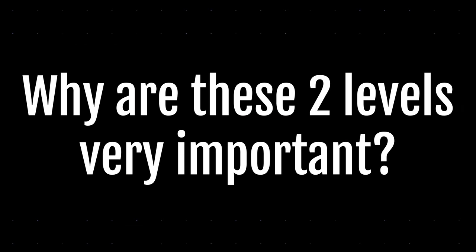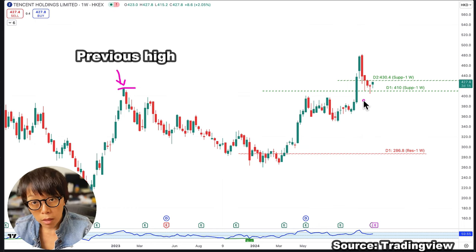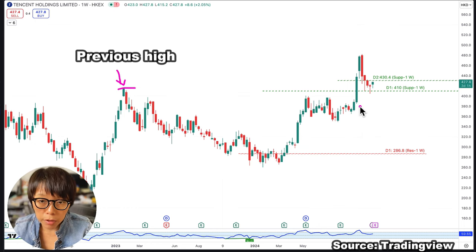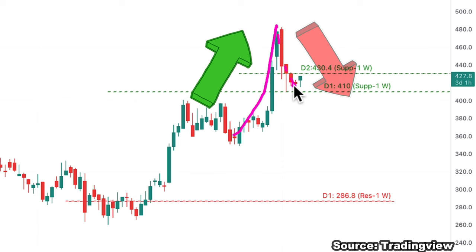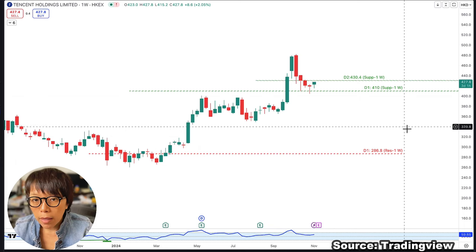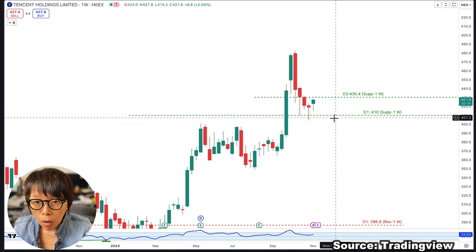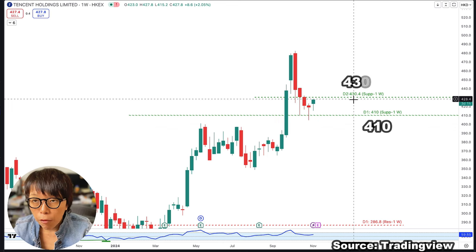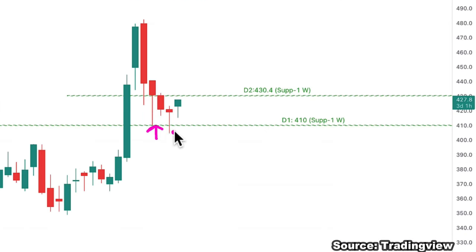So why are these two levels very important? First, we have a previous high there, and second, it's based on my prediction. My prediction always assumes that if there is an upward momentum, price will move to those calculated levels. The system was predicting that Tencent would likely move to 410 and 430. We saw Tencent first bounce off at 410, bounce off a second time at around 410 again, and right now it's heading up.